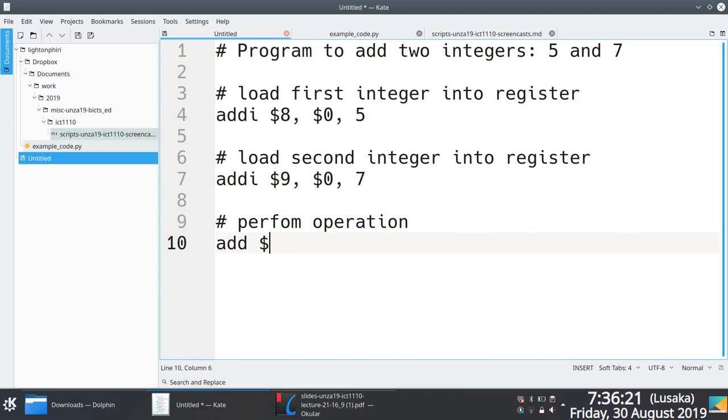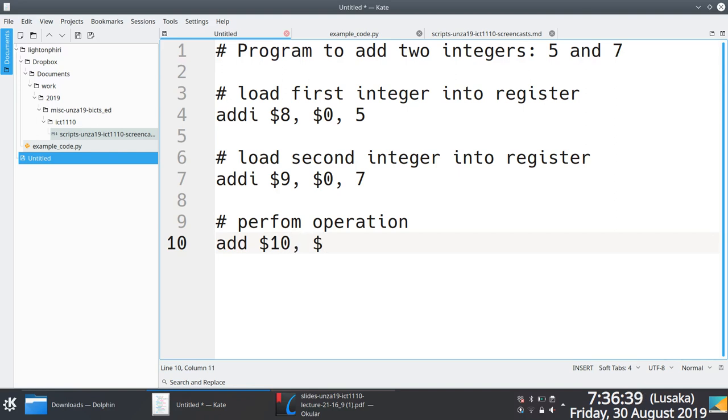I'll just add the two values in the registers. My two values are now in 8 and 9. 5 is in 8, 7 is in 9, and I'm going to add them. But I have to make a decision of where I'm going to put the result. And the result, I'm just going to say I'm going to put them in 10 because I know that the temporary register range is from 8 to 15. So I'll add the value in 8 and 9. It doesn't matter, I can start the value in 9 and 8. It's still going to be the same.